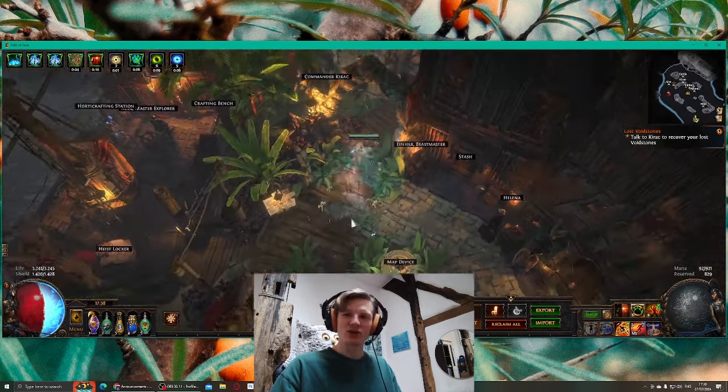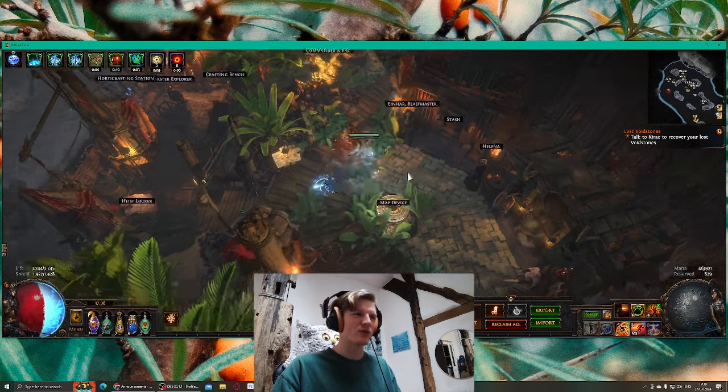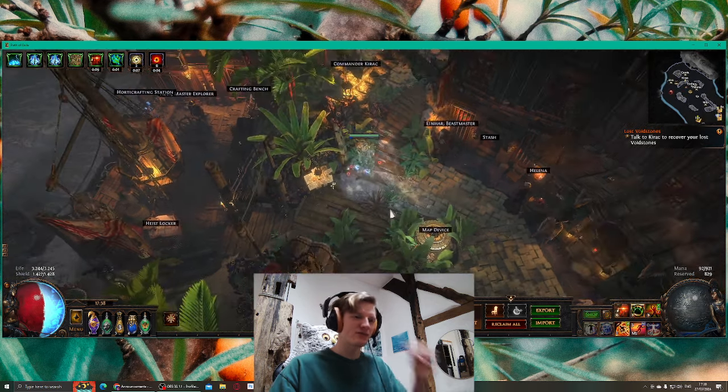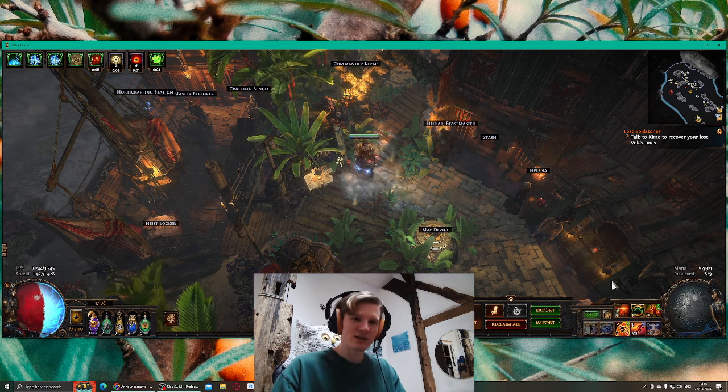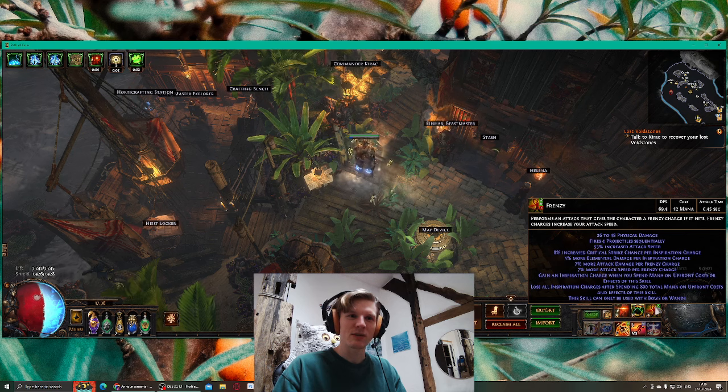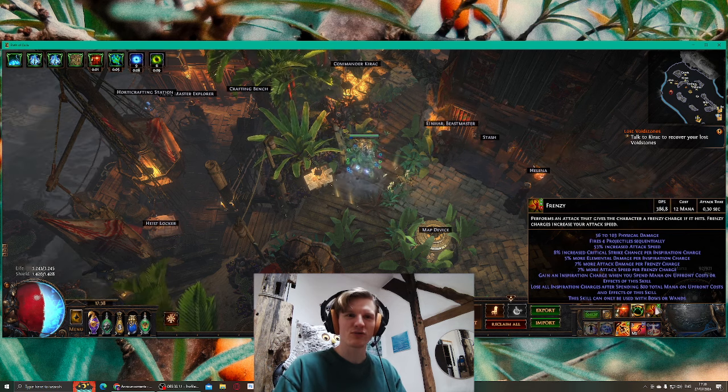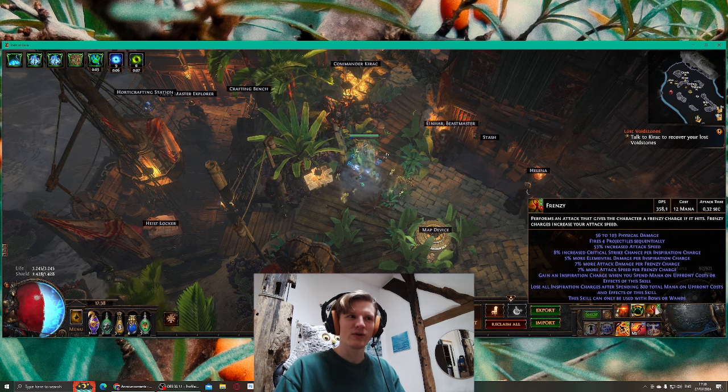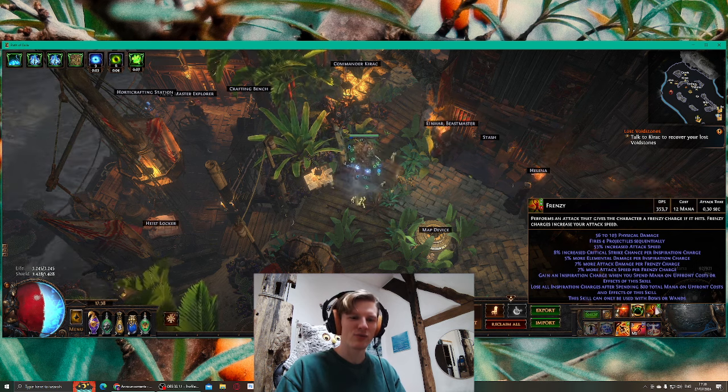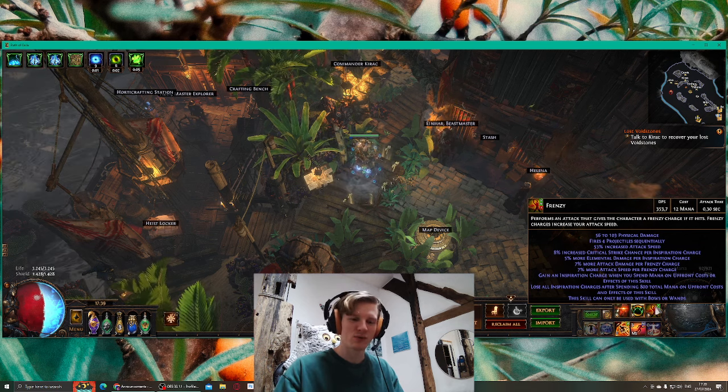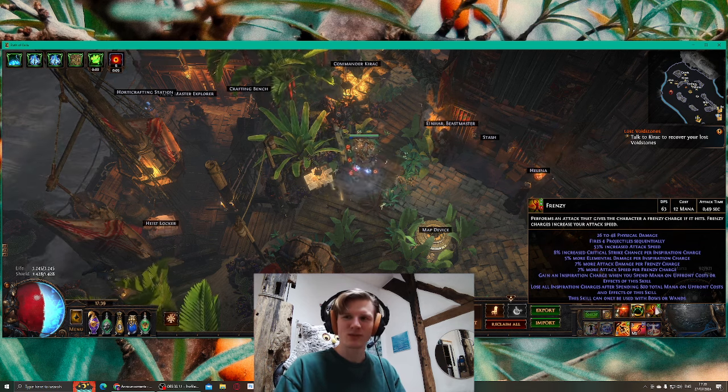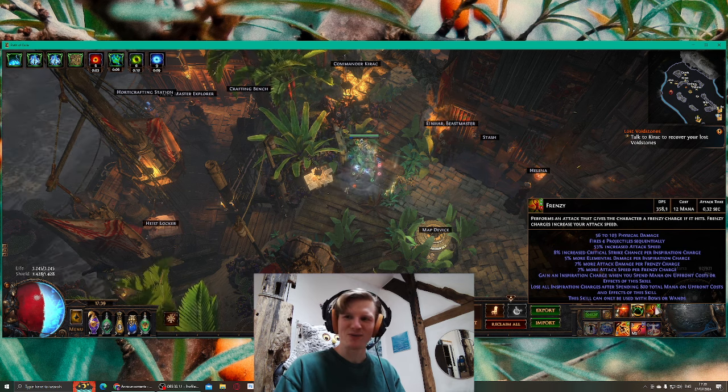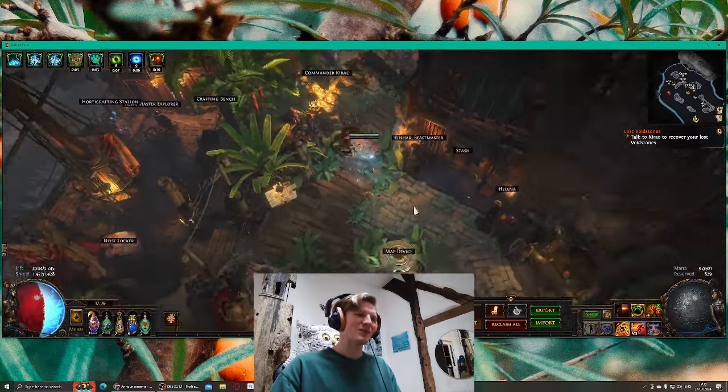At some point I will change Elemental Hit to Frenzy and start playing Discharge. Frenzy gives me a Frenzy Charge if I hit with Frenzy. So if I have Sacred Wisps and I use Frenzy, do I get three Frenzy Charges then if both Wisps also hit? Does it work like this or does the Sacred Wisps get the Frenzy Charge? I don't know, about to find out.